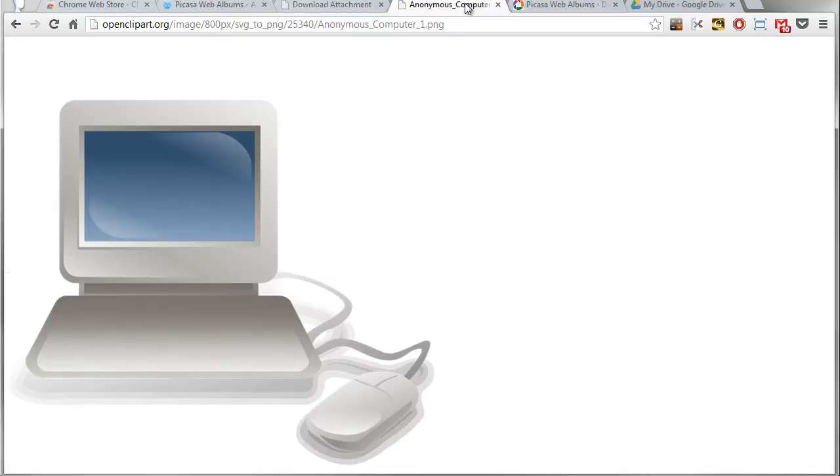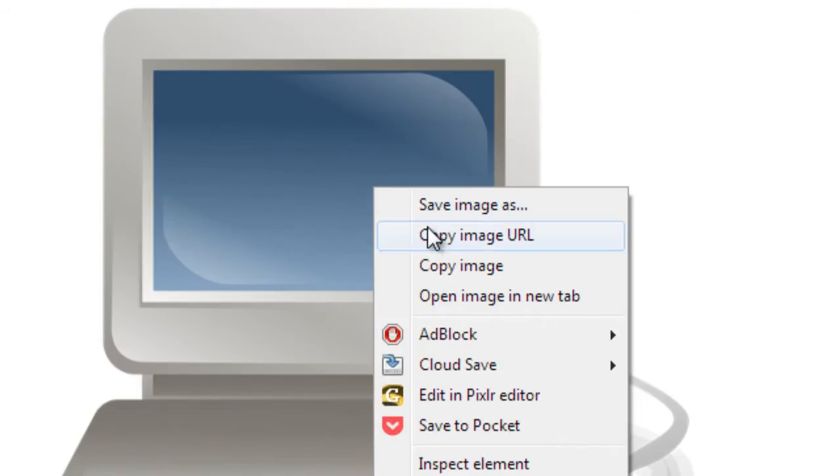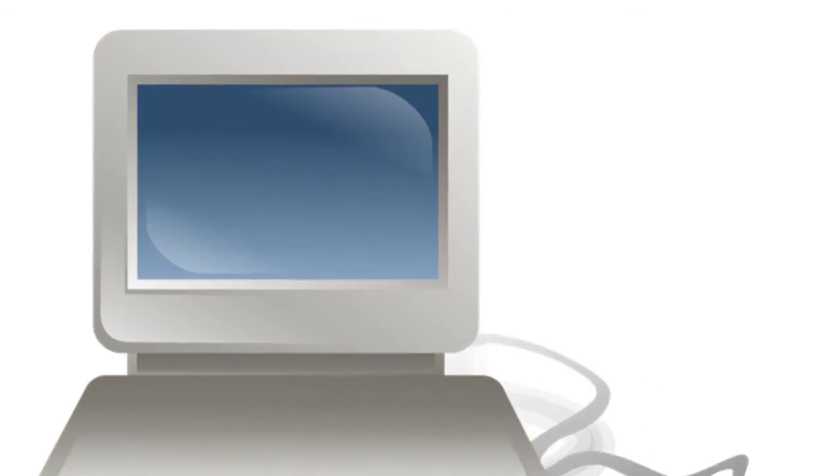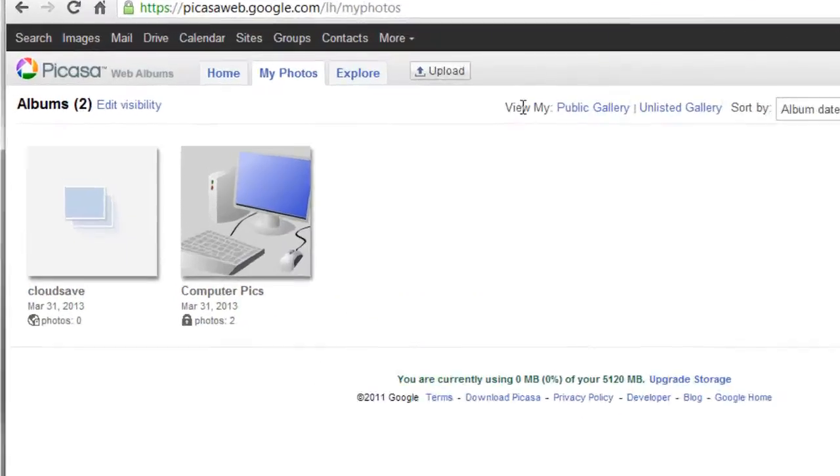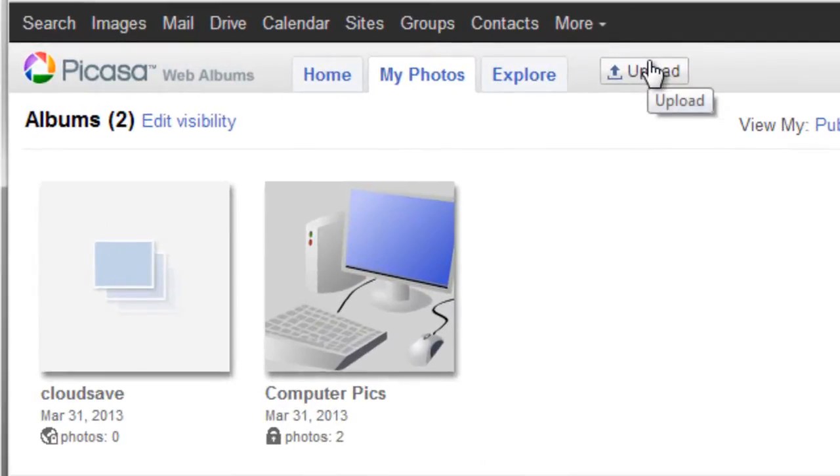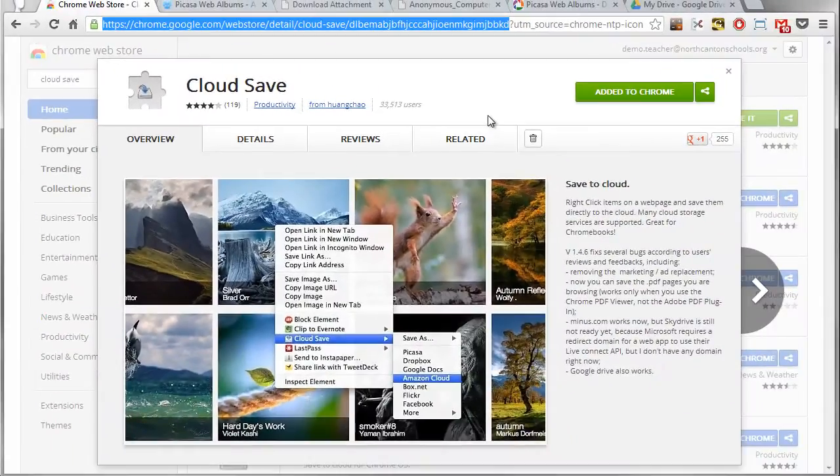Well, in the past I'd have to right-click on it and then I would want to save that image again locally to my hard drive, and then I'd have to come in here to Picasa Web Albums and upload that. So that's sort of the old-fashioned way of doing that.